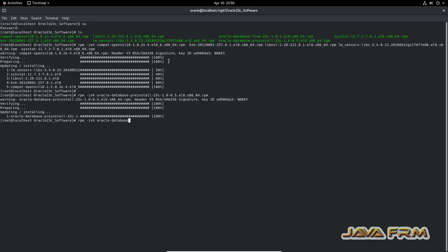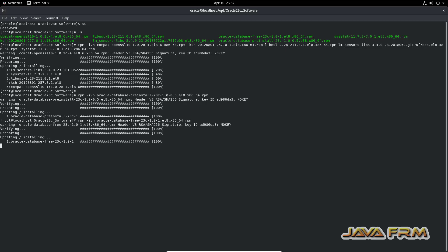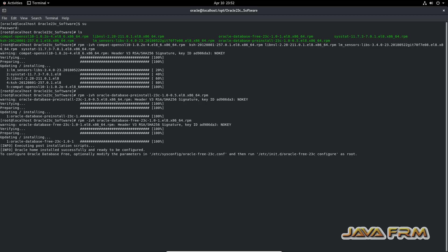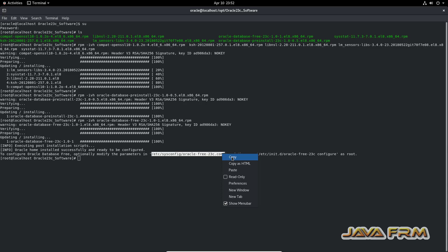Next, I am going to install the Oracle Database Free 23c RPM. This will install Oracle Database 23c. The RPM is installed successfully, and it is asking to configure Oracle Database Free. I am opening the config file in the vim editor.